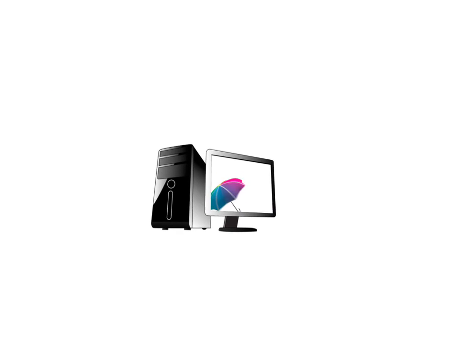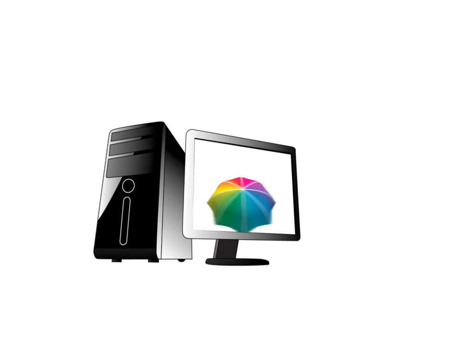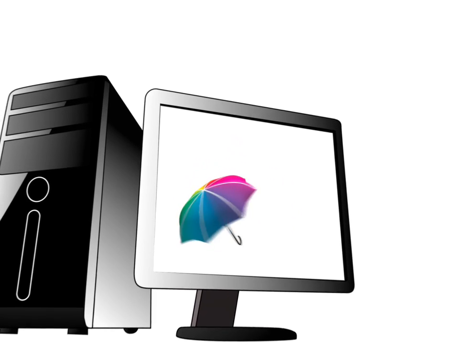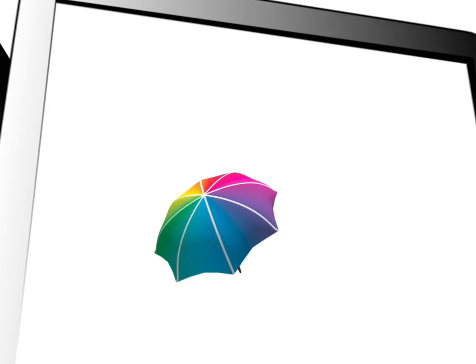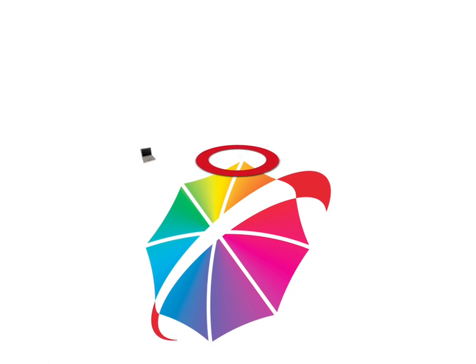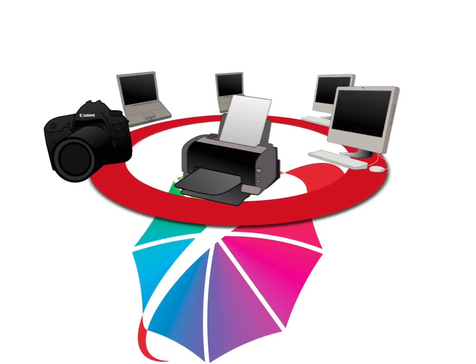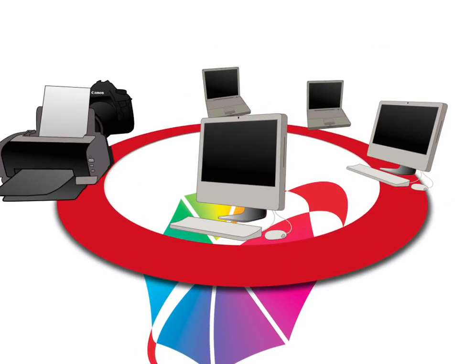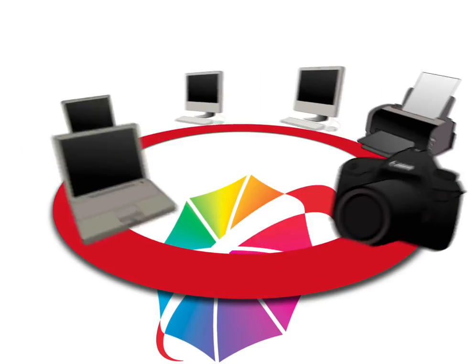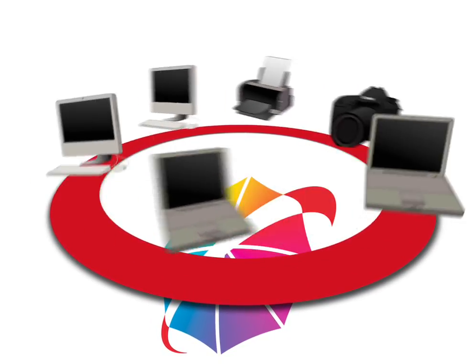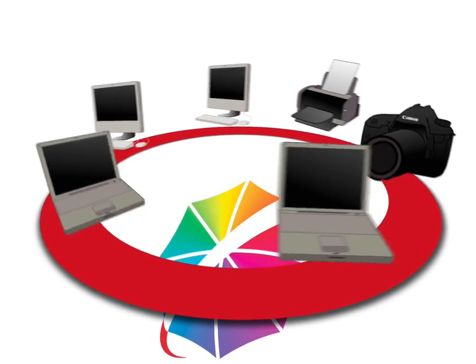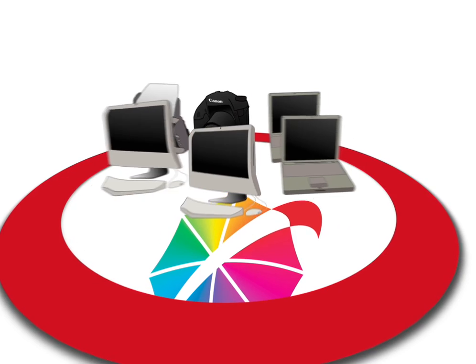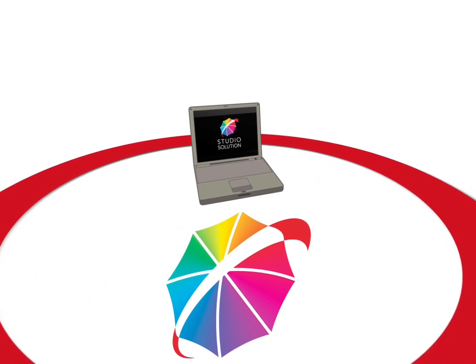Studio Solution also manages the entire business flow from a central SQL database, no matter how many computers you have on your own network. We can assign different computers to perform printing, photo touch-up, and general administration, all managed through the central Studio Solution database. Or we can assign all of these tasks to the same computer where you installed the database.